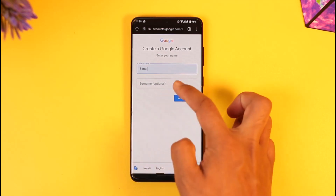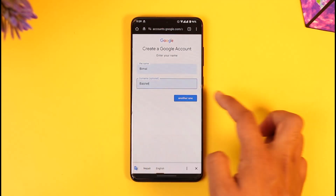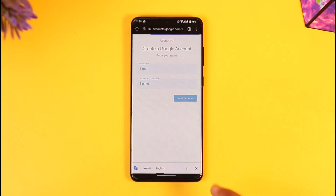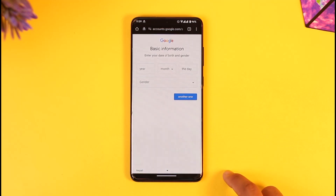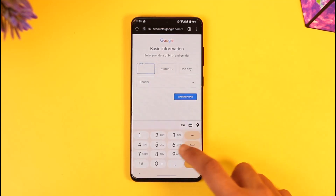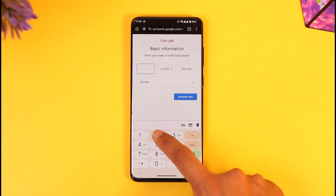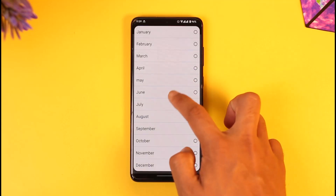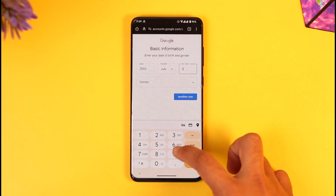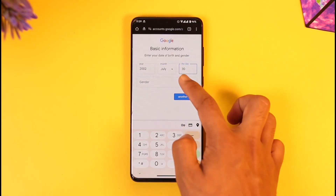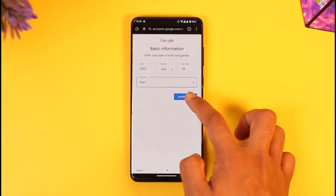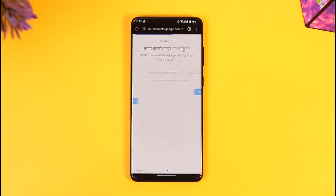First, enter your first name and last name, then tap the 'Next' option. After that, enter your birth year, month, and day. Once you've done this, enter your gender and then tap 'Next'.